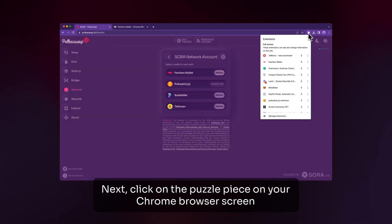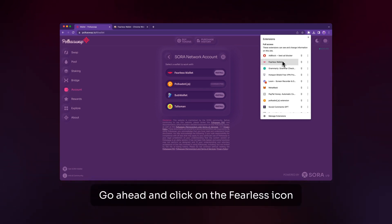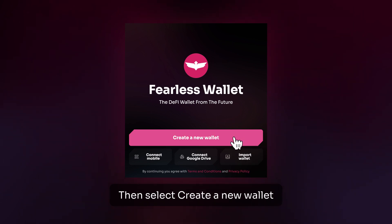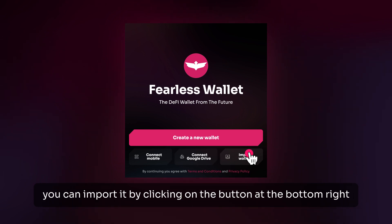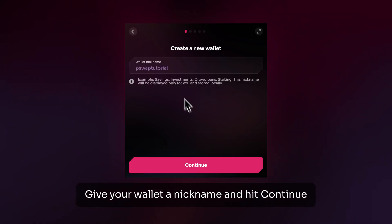Next, click on the puzzle piece on your Chrome browser screen. Click the pin to pin it to your browser window and always have it visible. Go ahead and click on the Fearless icon, then select Create a New Wallet. If you already have a Fearless Wallet account, you can import it by clicking on the button at the bottom right. Give your wallet a nickname and hit Continue.